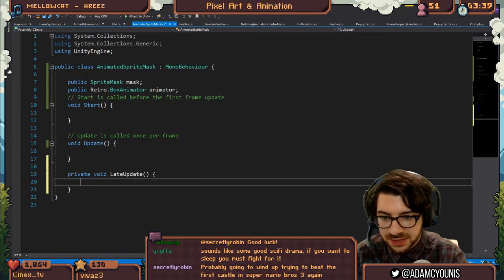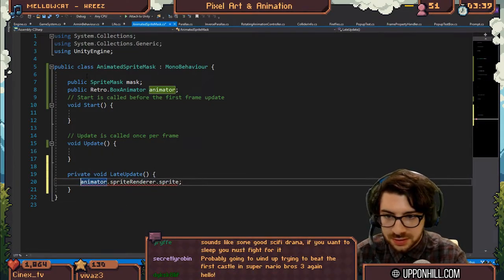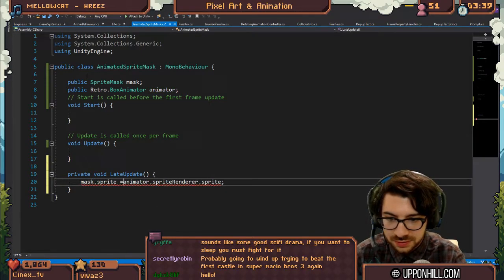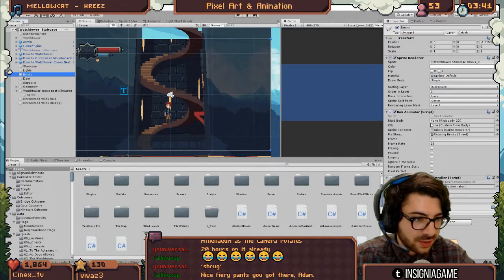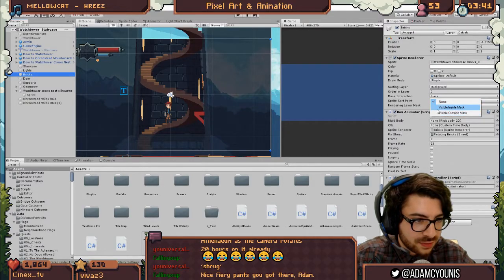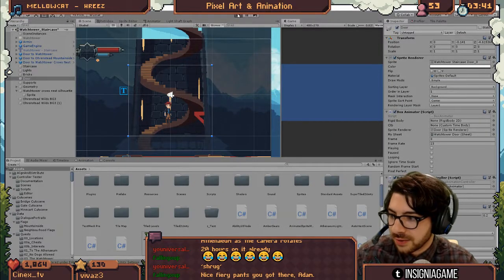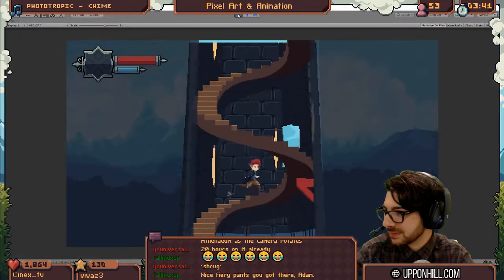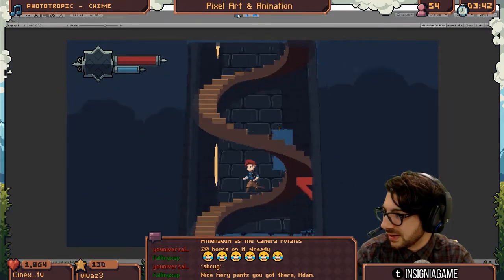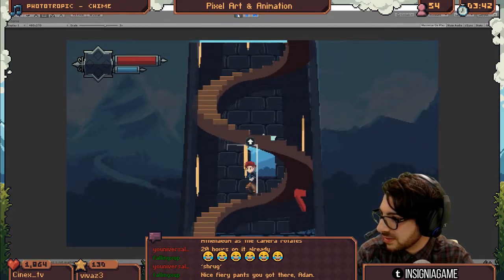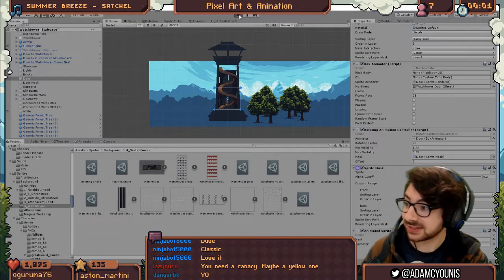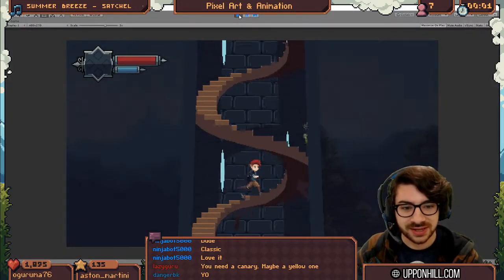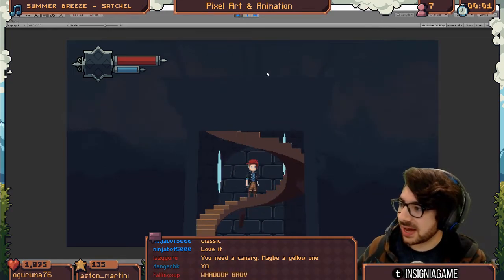And then what I could do is remove, like have this be a mask. Let's do it right now. On late update, we're going to say animator.spriteRenderer.sprite. We're going to say mask.sprite.sprite equals. Done. I got the bricks. They are on background zero. And then there should be a mask interaction. Visible outside mask. Same with the lights. Now. What is gonna happen? No, it's not perfect because we didn't get the sides of the thing in. But we're close.